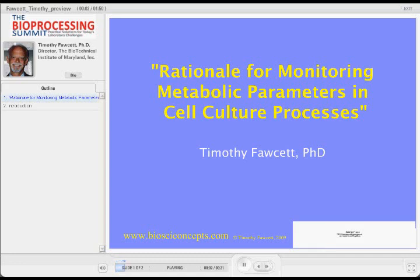Our next speaker is Timothy Fawcett. He's the director of the Biotechnical Institute of Maryland. Good morning, everybody.